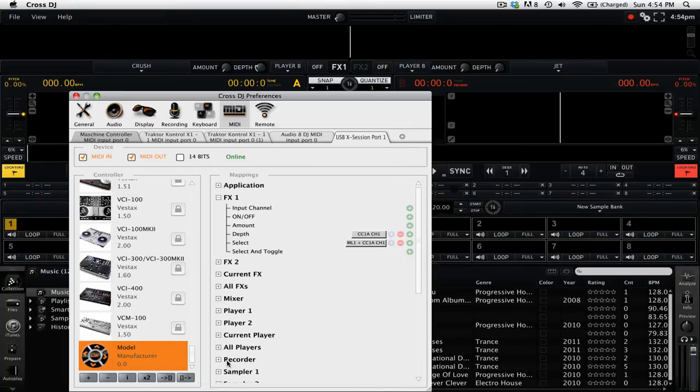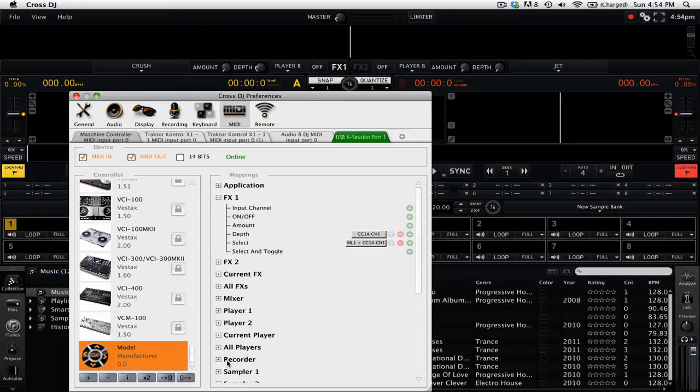So now let's take a look at what we have done. On one knob, we can go ahead and select the depth of the effect. Then if we hold the shift logic button and turn that same knob, we can choose the different effects for that particular effect unit.